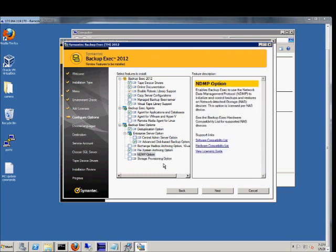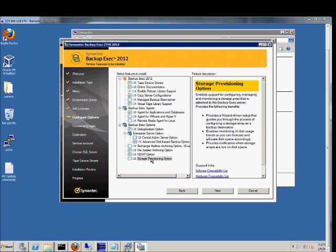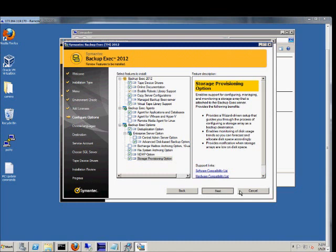The NDMP option allows you to use the network data management protocol. Controls backups on NAS units. We'll go ahead and check that. And the storage provisioning option. If you're using an array that's attached to the server. We'll go ahead and check that. Next.